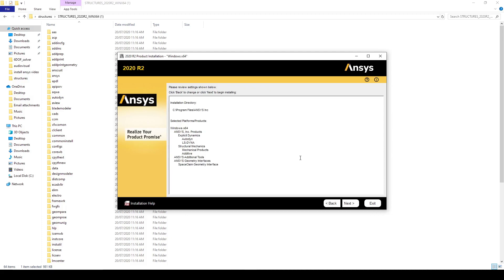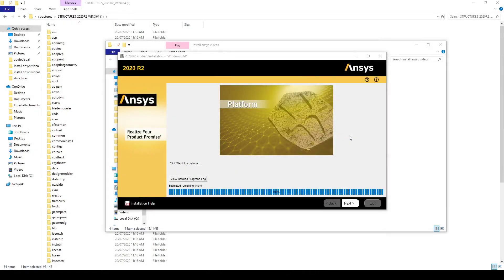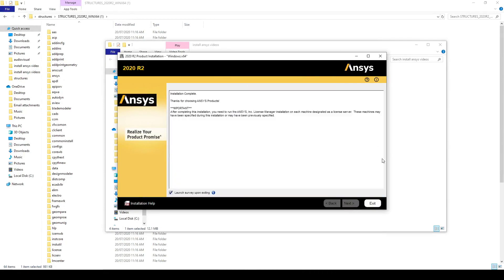And here you will see that these are the programs you will be installing. Select next and the install will start. Once the install is complete you can select next and then exit.